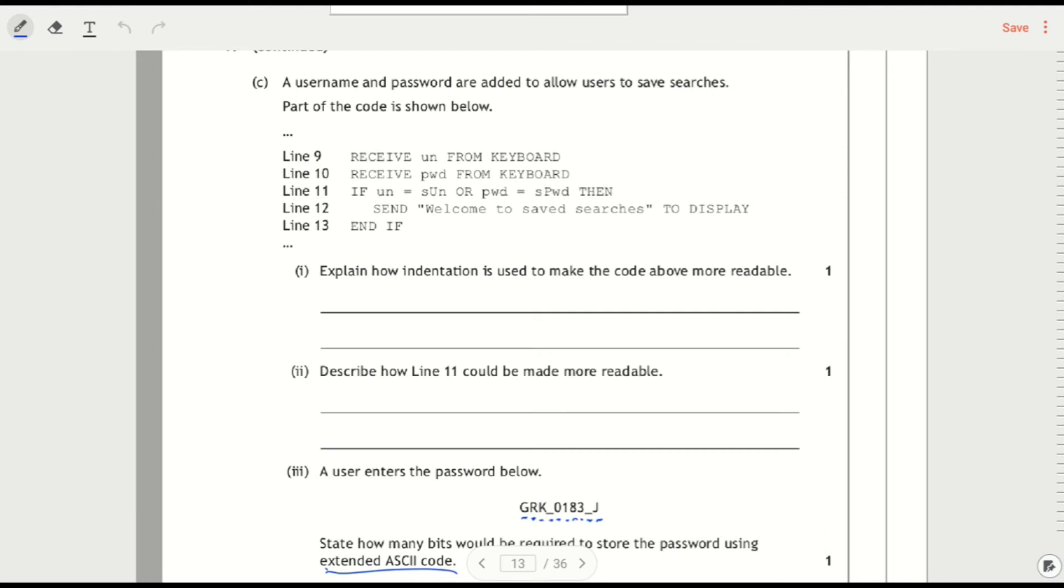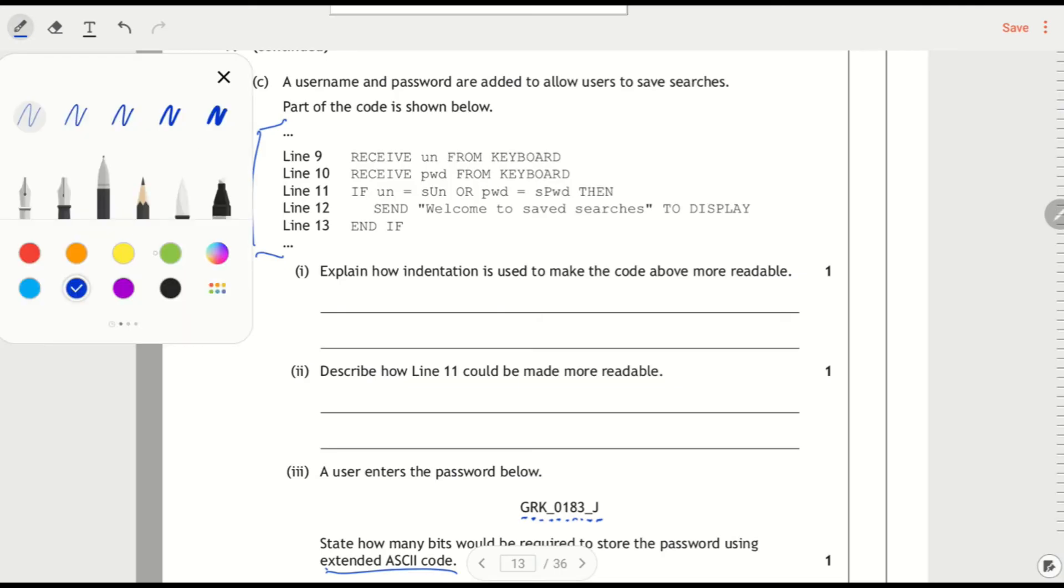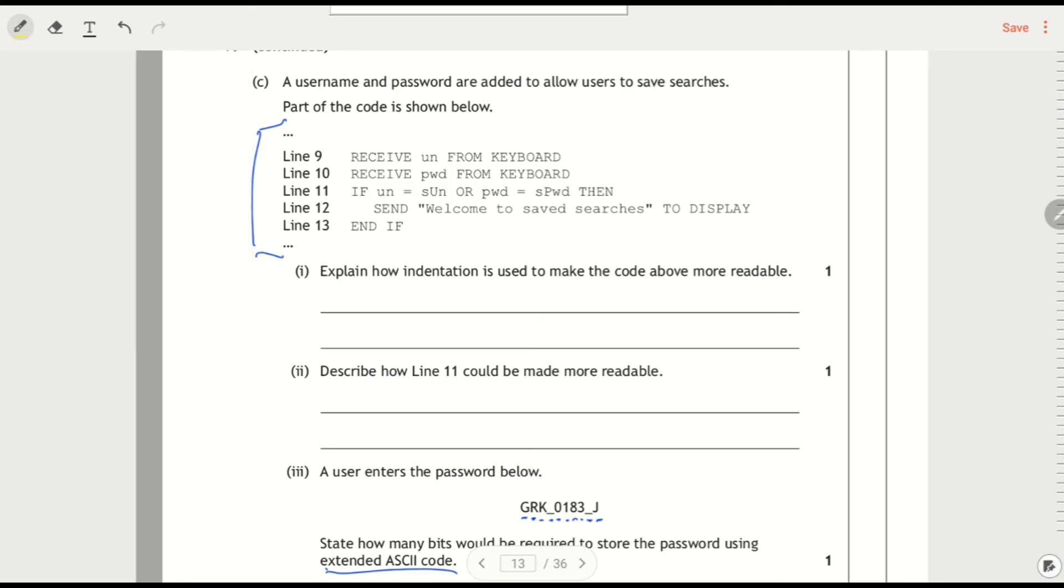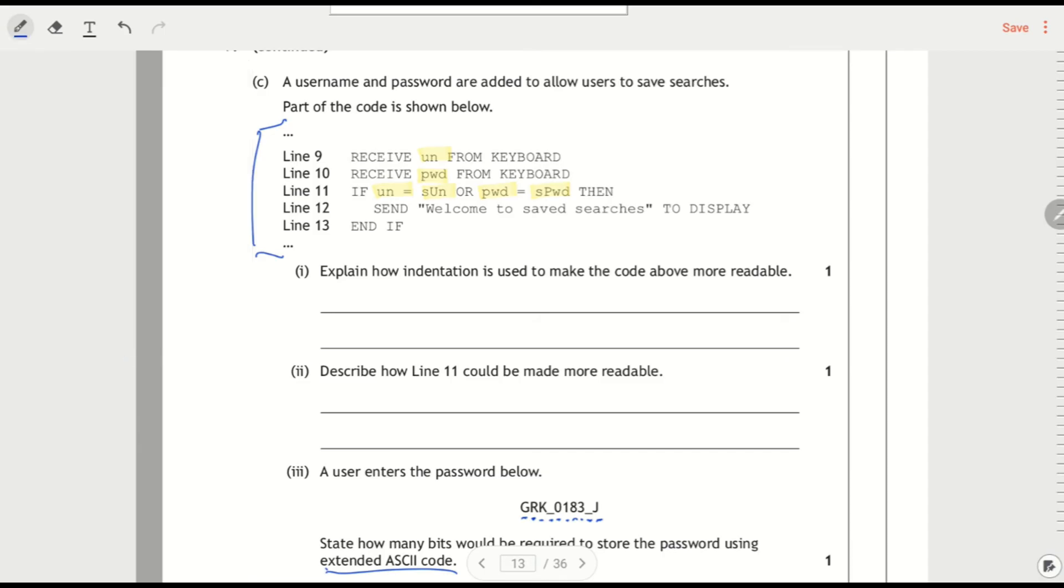And then lastly, readability of this and quite often readability is in an assignment rather than in the exam paper. Let's get highlighter. So we've got some variables here, right? UN, PWD, UN, SU, PWD, SPWD. Now, thankfully, this is not something that many of you do when you're writing Python code.